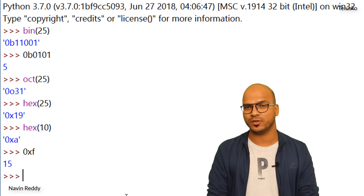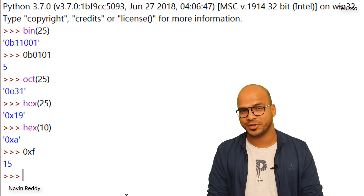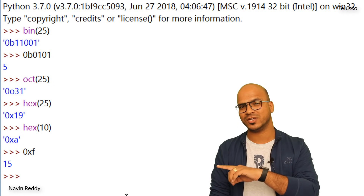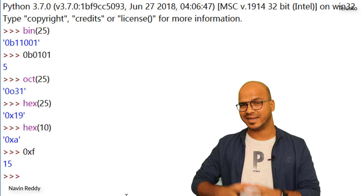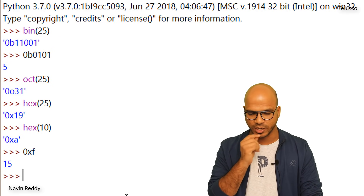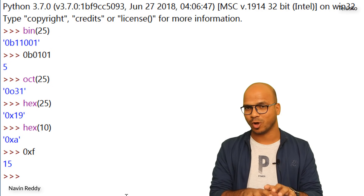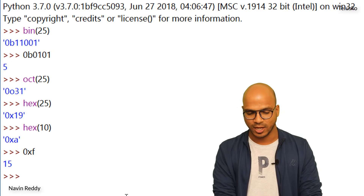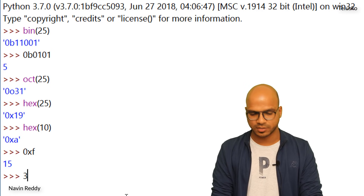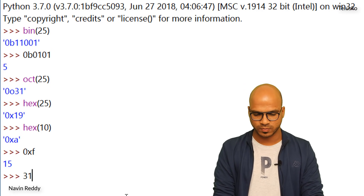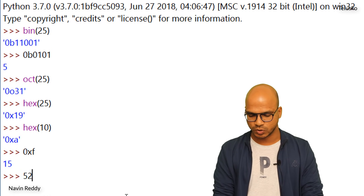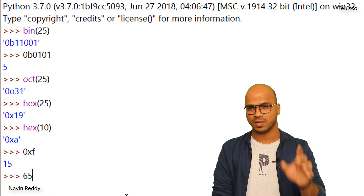In the subsequent videos we'll be working with different operators like bitwise operators, and this video is very important for understanding those. Make sure you know how to convert a decimal number into binary format. For that, here are some assignments: try to convert — not using the Python prompt, do it yourself — the binary format of 31, 21, 52, and 65.